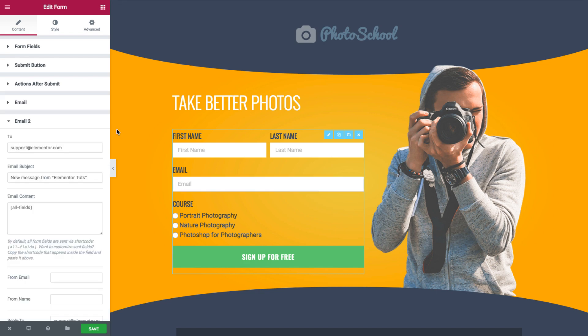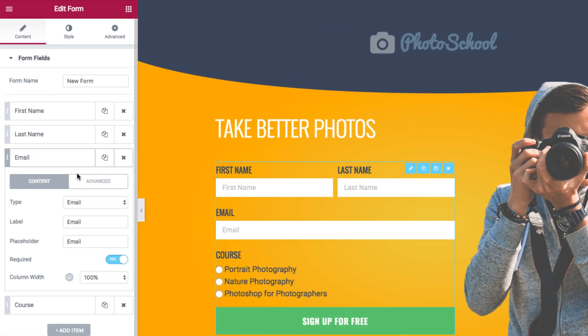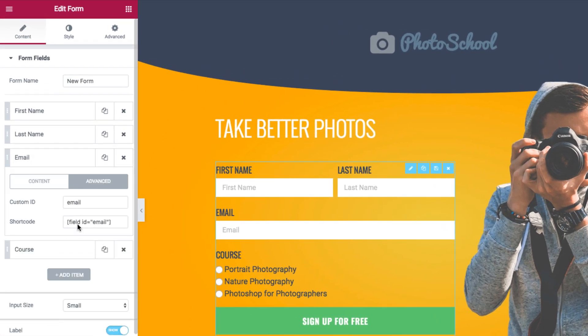So first, I'll make sure I send the confirmation email to the person who submitted the form. To do that, I'll embed the shortcode from the form email. Go to form fields, email, and under advanced, copy the shortcode.